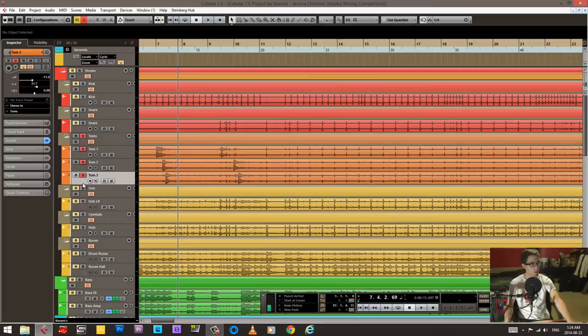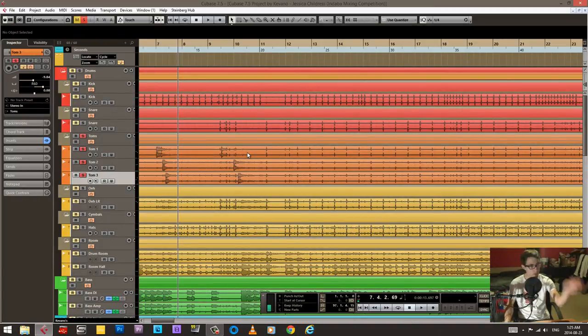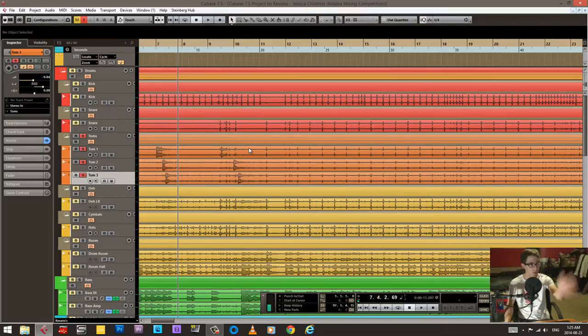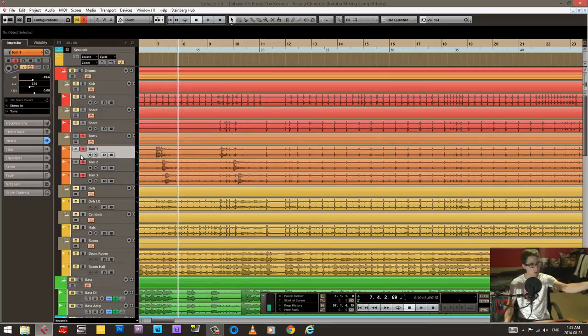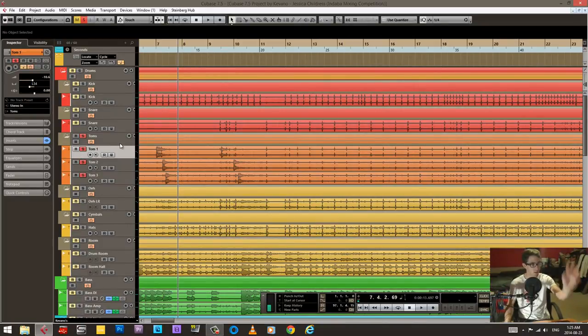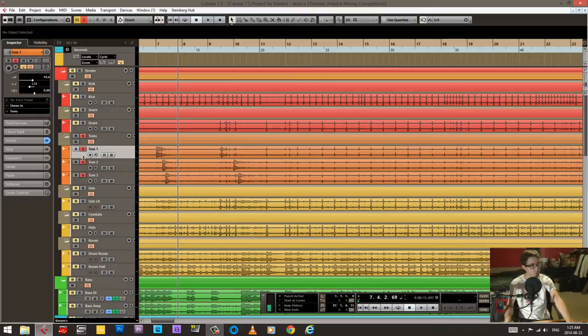I panned these kind of according to how the drums were sitting and how the overhead sounded. It sounded like the toms, the small tom was on this side, so I panned it there just to kind of match it. With the hats.